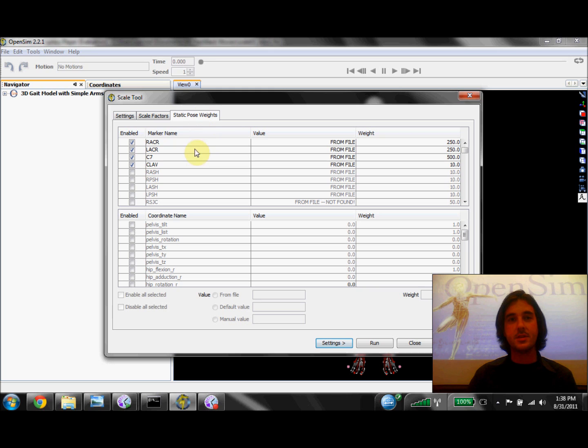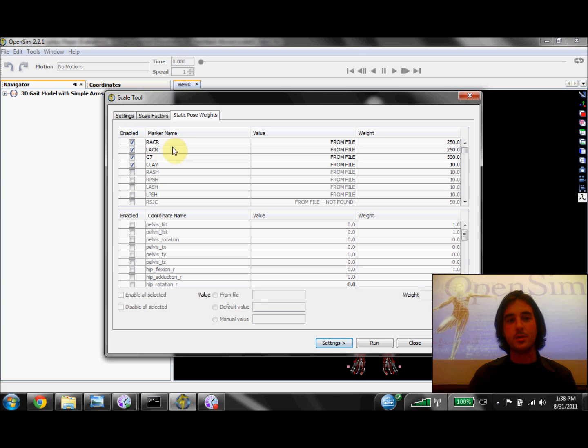And similar to the scale factors, here again I'm only going to select markers that I can place on bony landmarks, like the left and right acromium, which are bony landmarks on the shoulder.